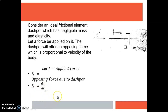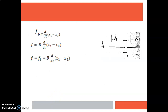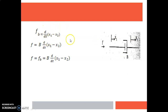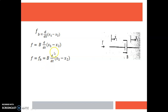Sometimes there will be displacements at both ends of the dashpot. When a force F is applied, there will be different displacements at both ends: x1 at one end and x2 at the other end. In that case, the opposing force Fb is proportional to d/dt of (x1 minus x2). So Fb equals B times d/dt of (x1 minus x2), and the applied force F equals Fb equals B times d/dt of (x1 minus x2).